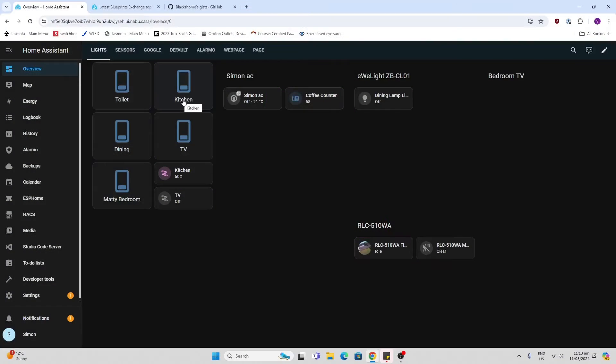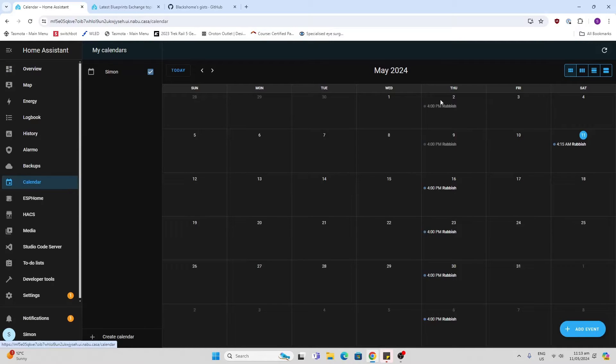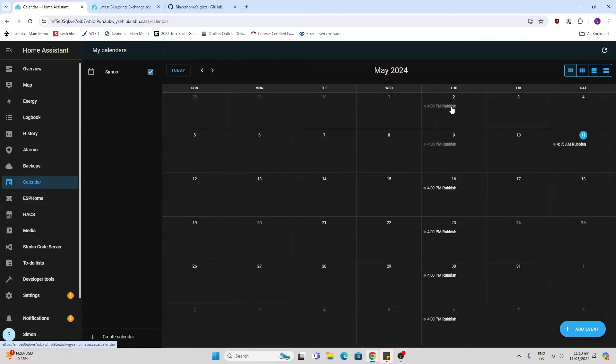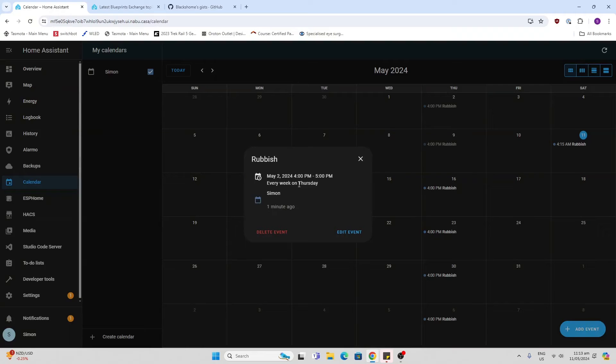The first thing we need to do is make sure that we've got the calendar integration installed in Home Assistant. Once you've got this installed, you go and create an event in your calendar for the rubbish bin takeout time. I've set it up for Thursday evenings at 4pm because that's when I get home and want to take the bin out. I've created a weekly repeating calendar event.